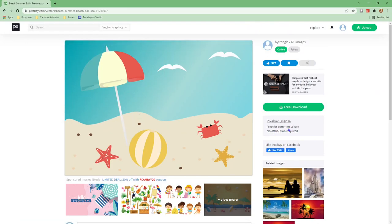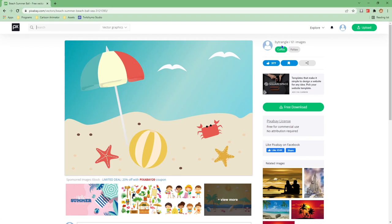The first thing to notice is Pixabay's license. So this one is free for commercial use with no attribution required. Second, at the top, we can see the creating artist. Even though no attribution is required it's always good to link to the creator. You can also offer to buy them a coffee in appreciation.